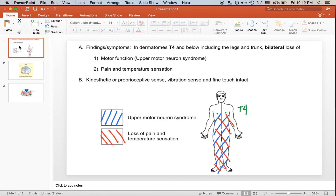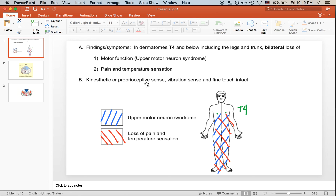In someone with anterior spinal artery syndrome, the main findings are bilateral loss in motor function as well as loss of pain and temperature sensation. However, there is no effect on vibration, fine touch, or proprioceptive sense, which all reflects the intact dorsal column medial lemniscus pathway.